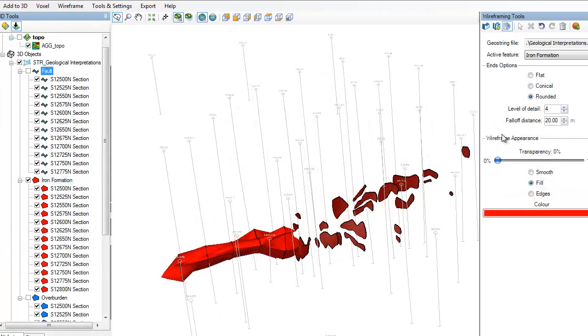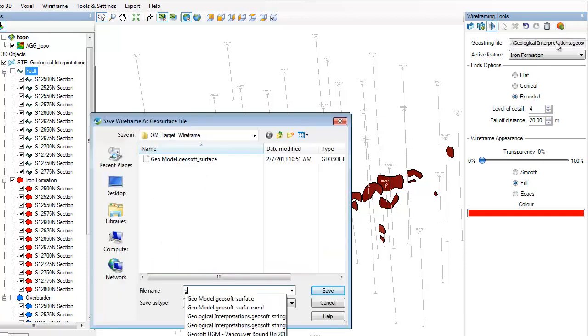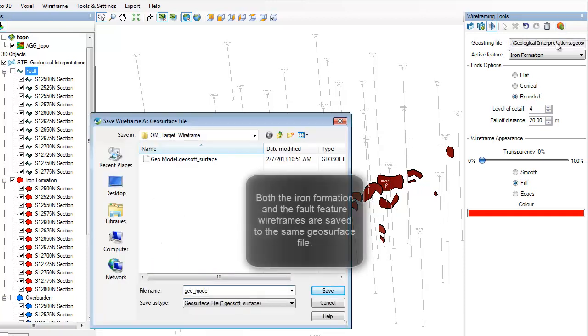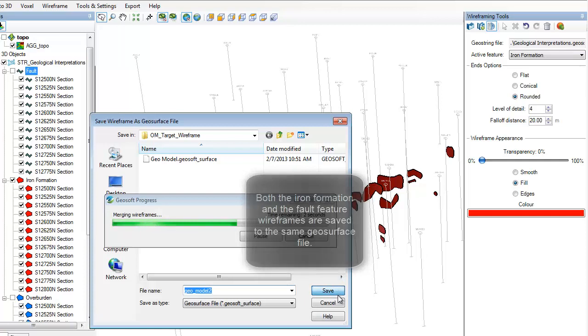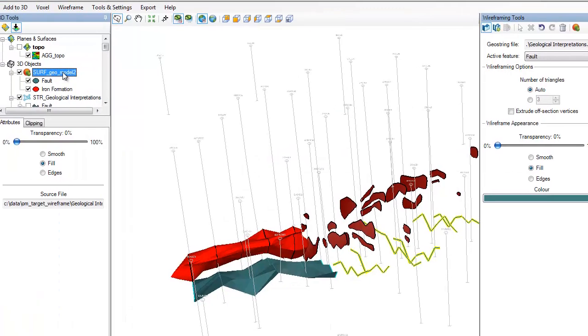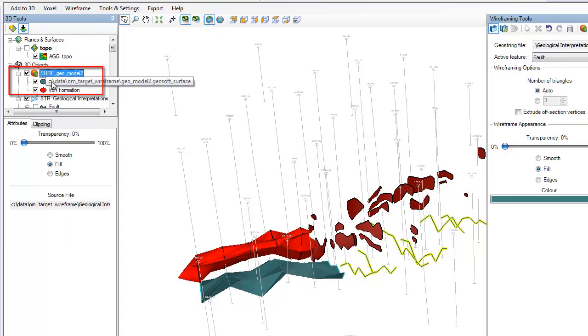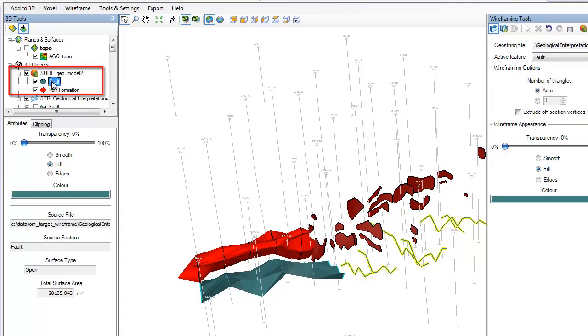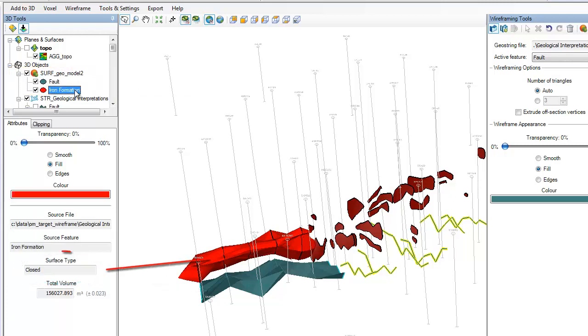When the wireframe is complete, the results can be saved to a separate geosurface file. Geosurface files can store multiple wireframes representing each of the features from the geostring file. Polyline interpretations create open surfaces in 3D, while polygon interpretations create closed 3D bodies.